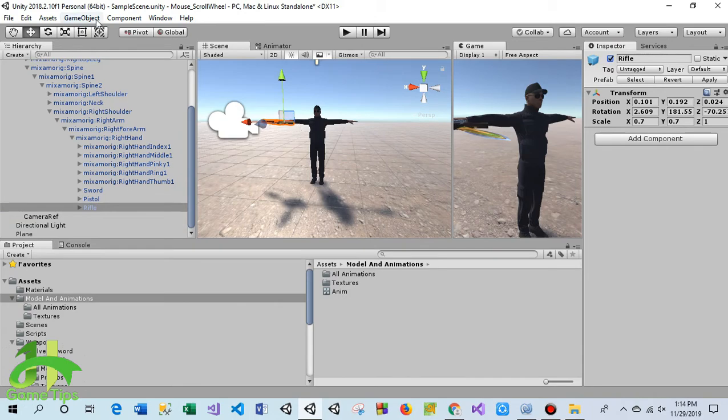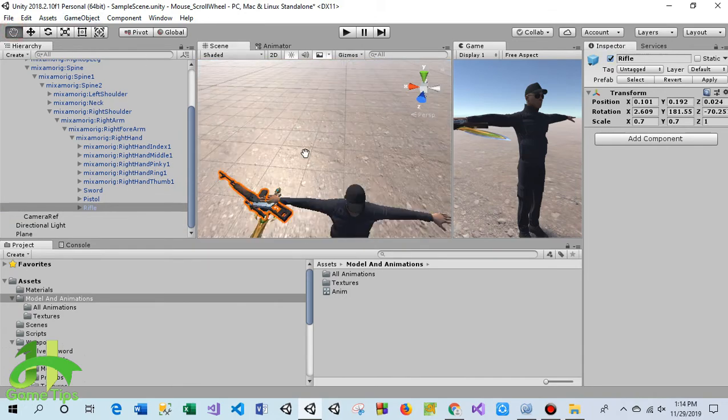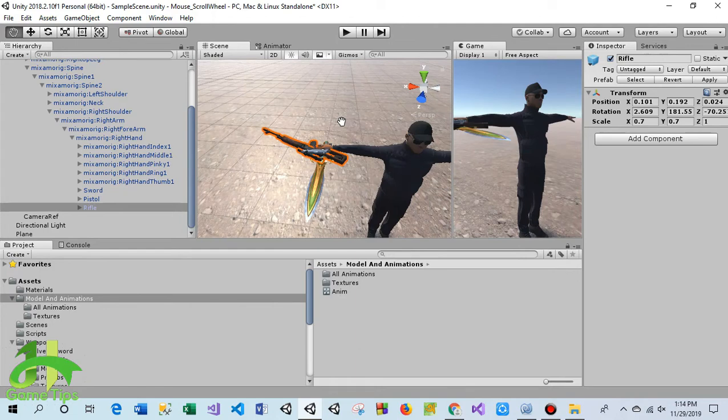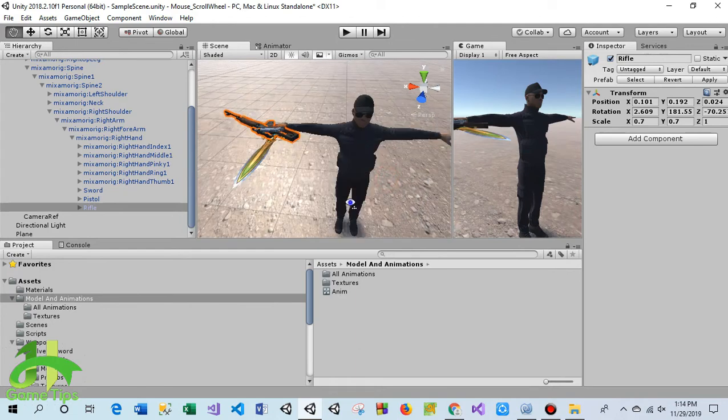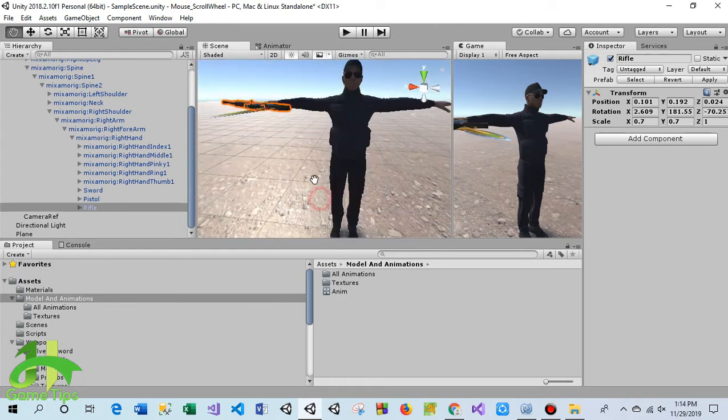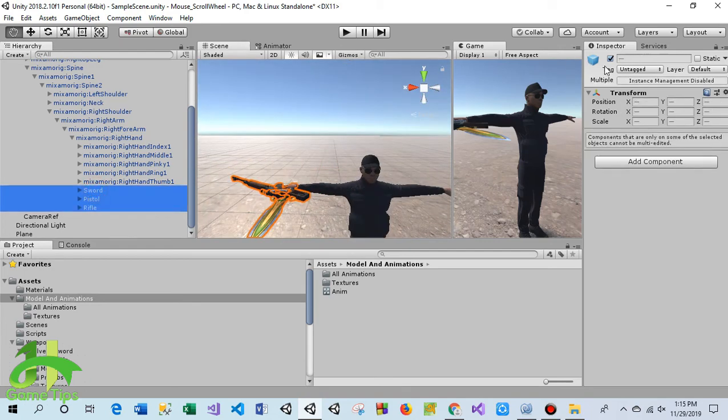It looks like this. Actually all the weapons I have attached to the player's hand and positioned them. Then I deactivate all the game objects.